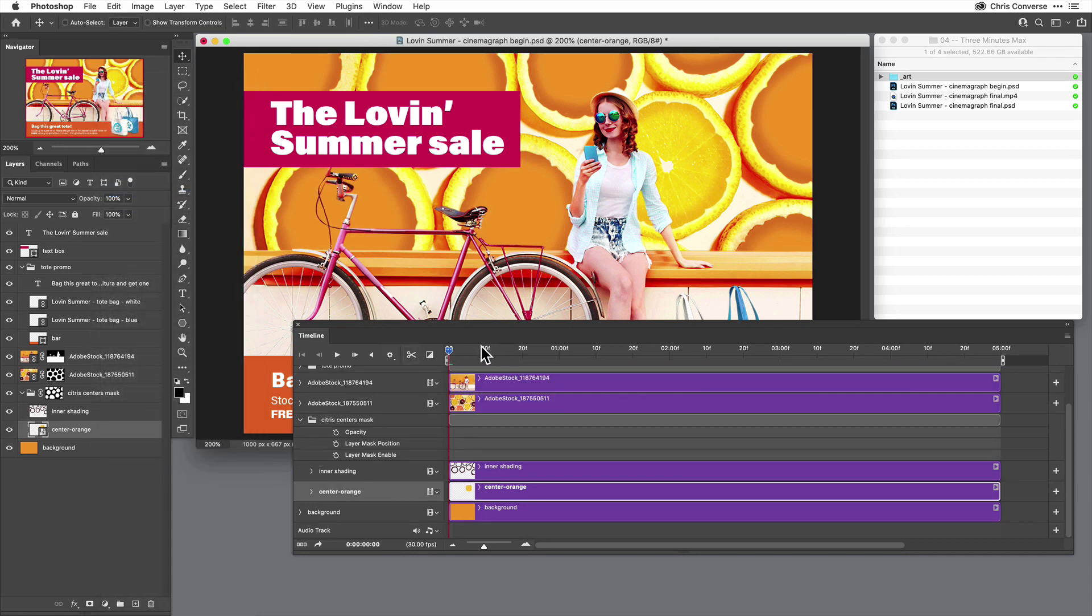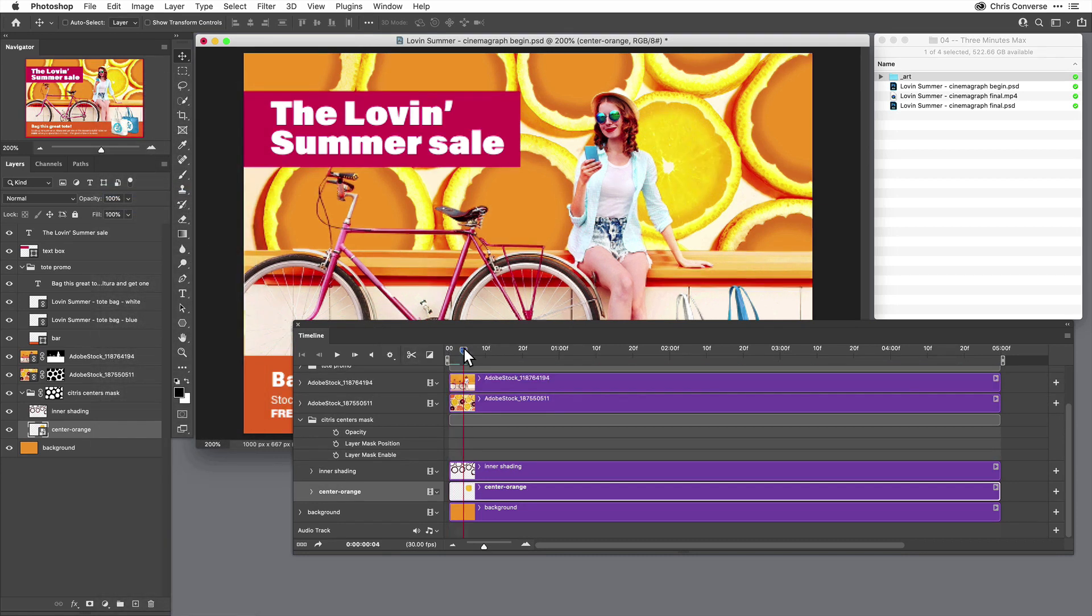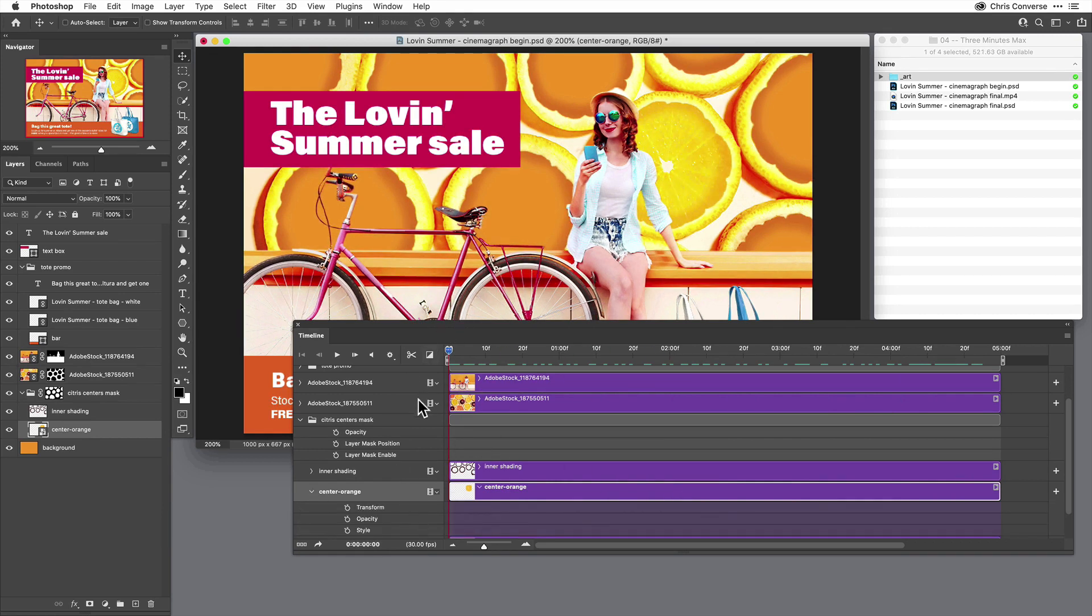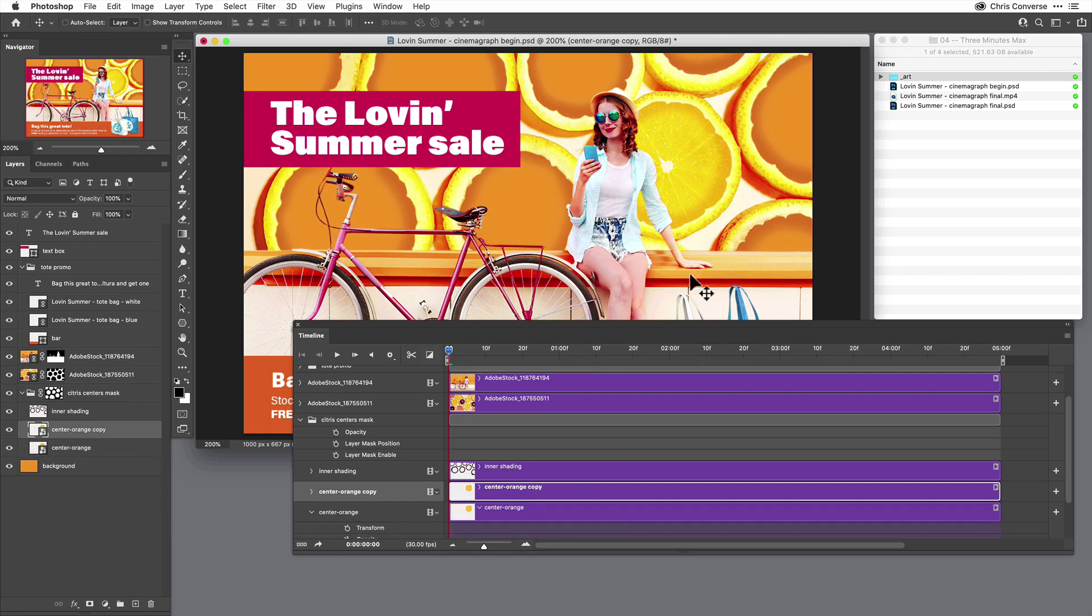Now what happens if I drag my timeline panel, notice that the entire animation still plays, even though I have no keyframes here. Now I can come over here, hit Command or Control J to duplicate that layer. Let's move this up to here.